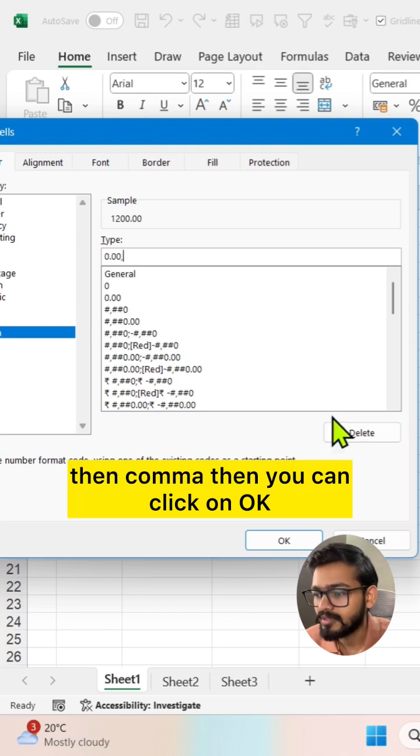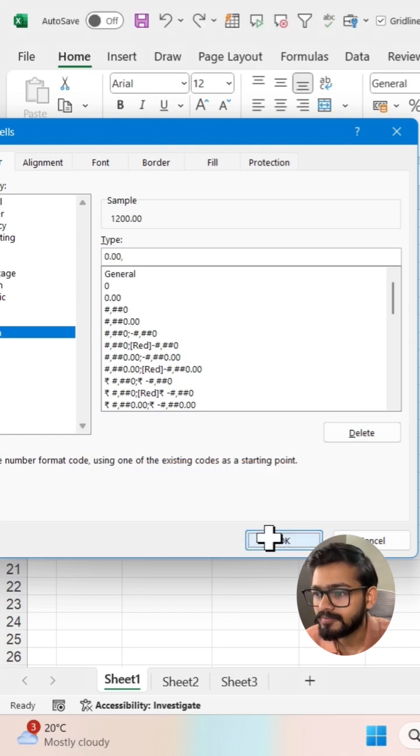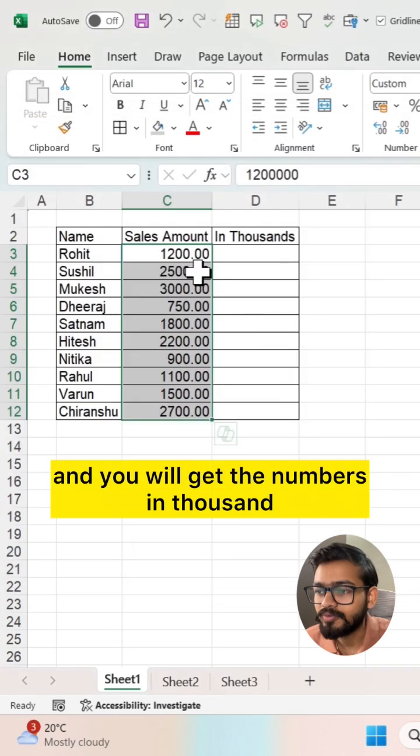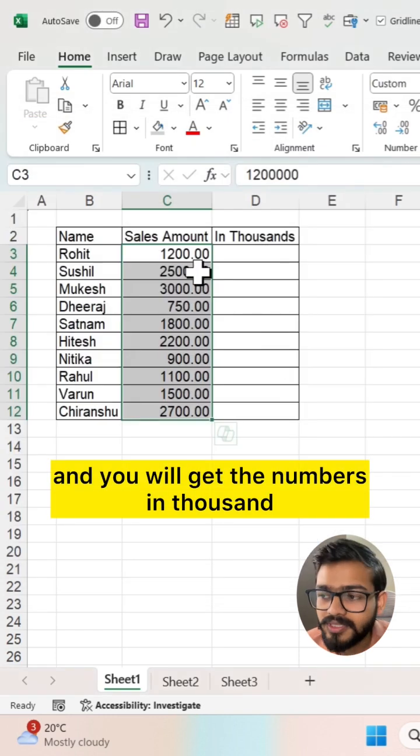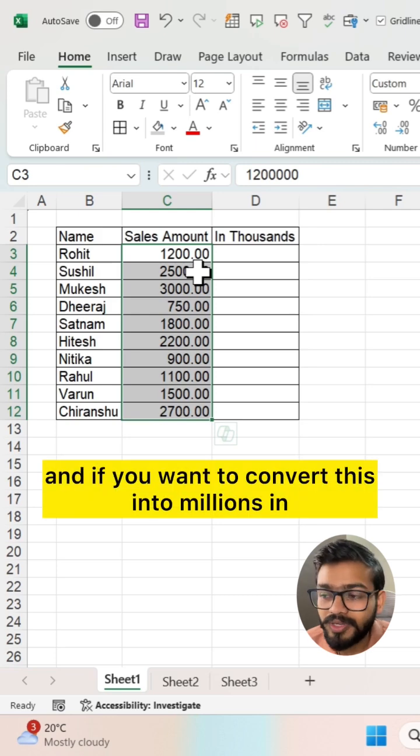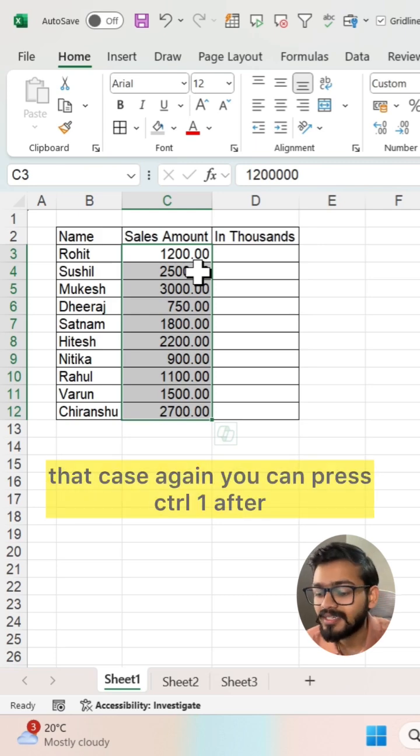Then you can click on OK and you will get the numbers in thousands. And if you want to convert this into millions, in that case again you can press Control+1 after selecting the range.